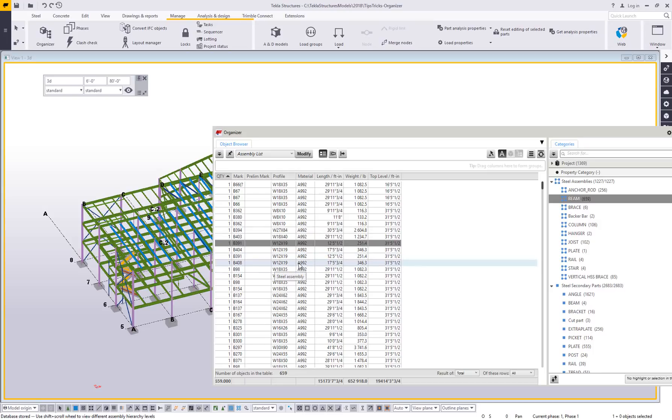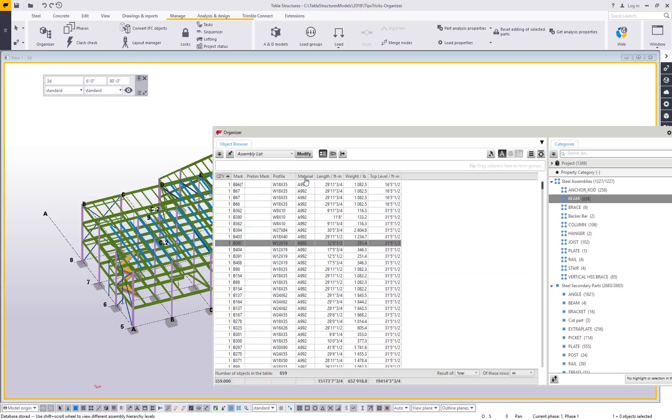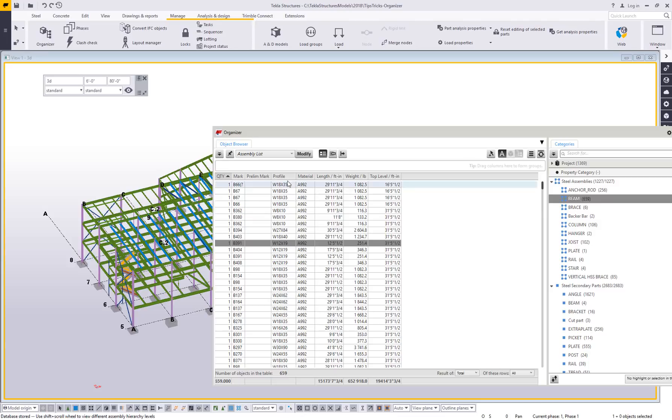When you have different people modeling and they're moving very quickly, you may model in a beam and forget to change the material grade to the correct grade. You accidentally model in an 8x10 that's A36 or something goofy like that. You can actually, once you turn on the group, grab any one of these column headers and drag and drop it up to the grouping field.